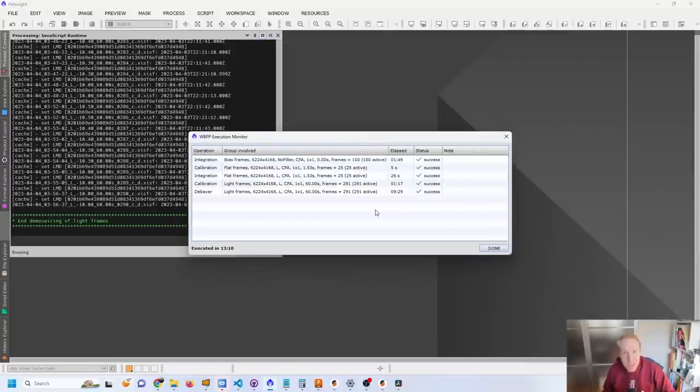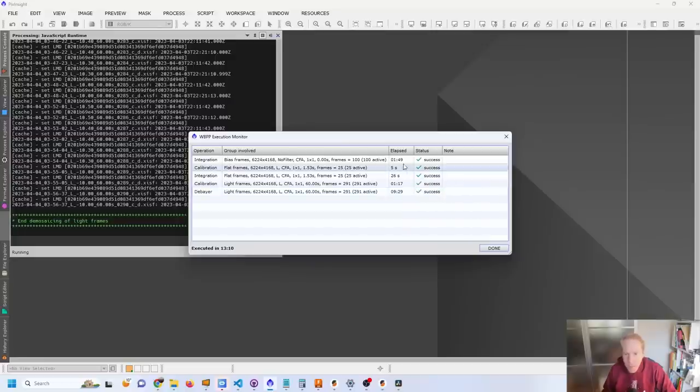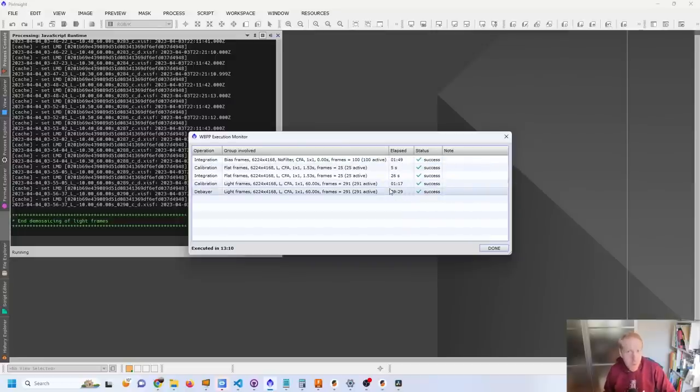And we're done with the initial pre-processing, which is just calibrating and debayering the frames. There's no way around this. And it took me around 14 minutes in total. So that's probably the step that is going to take the longest. Now we can go for the next step.